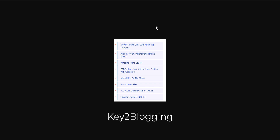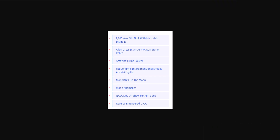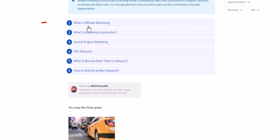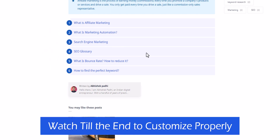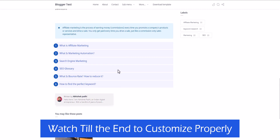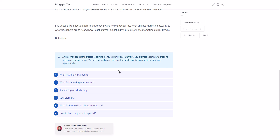Hi everyone, welcome to Key to Blogging. In this video I will show you how you can add a link list to your Blogger and WordPress website. This link list is created using HTML and CSS, so you can use it in any website whether it is Blogger or any other CMS platform.